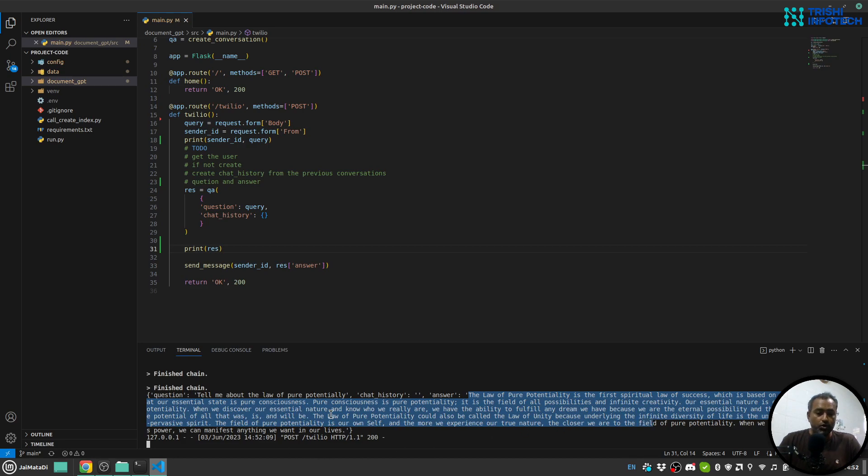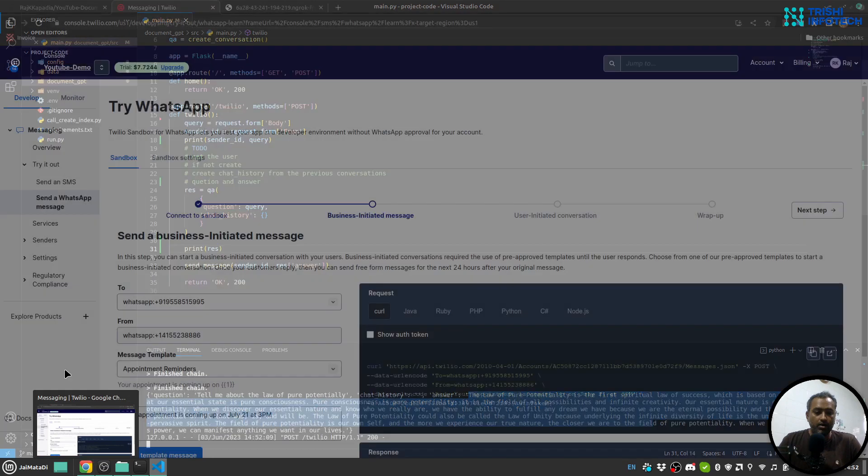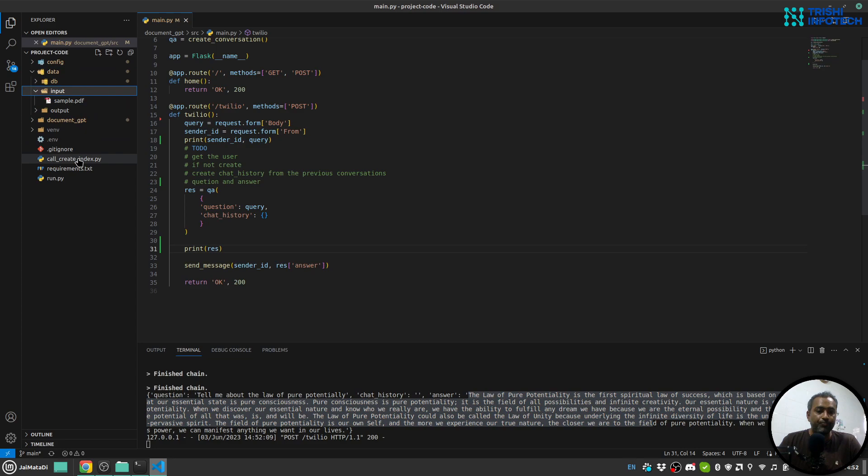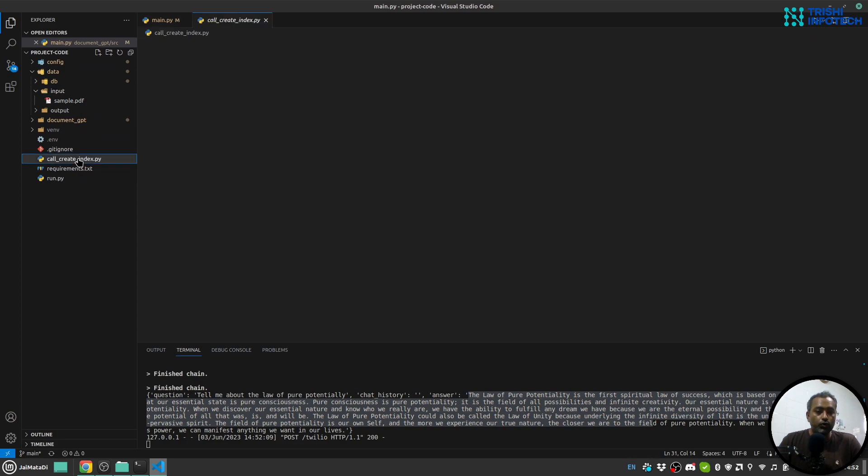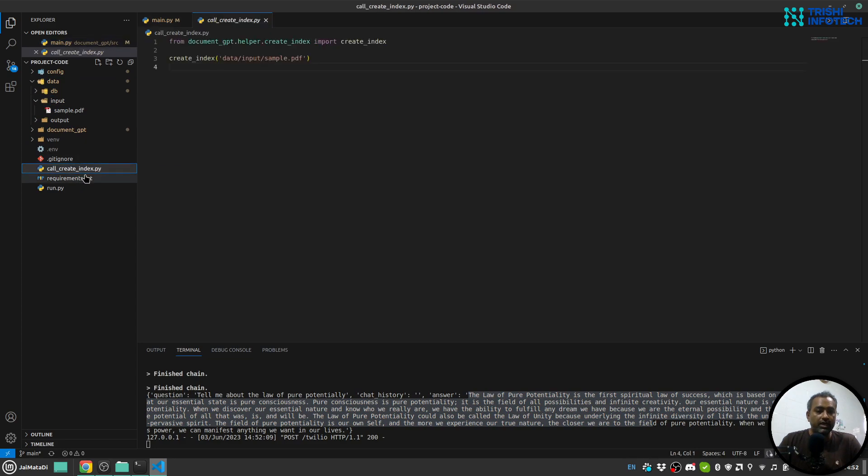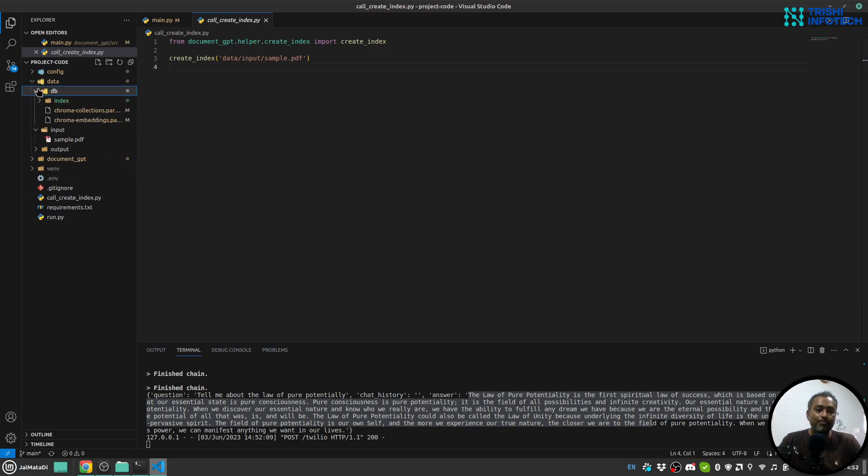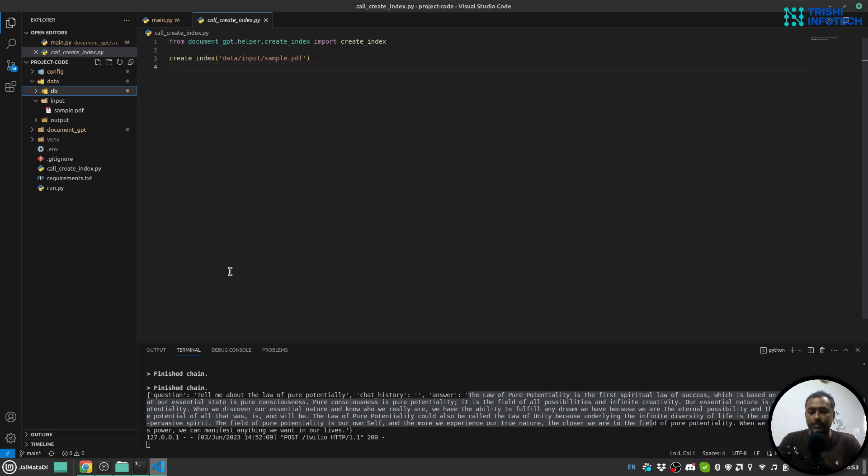Let's say you now have another document. Just put that document into the input folder, go to this create_index.py, just provide the path of that PDF file and run python create_index.py. That will add the indexes into this database and then you can ask the question through WhatsApp.